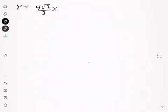Today we're going to find the arc length of a curve. We'll look at the function y equals 4 times the square root of 2 divided by 3, times x raised to the 3/2 minus 1, and we want to find the length of this curve as x goes from 0 to 1.